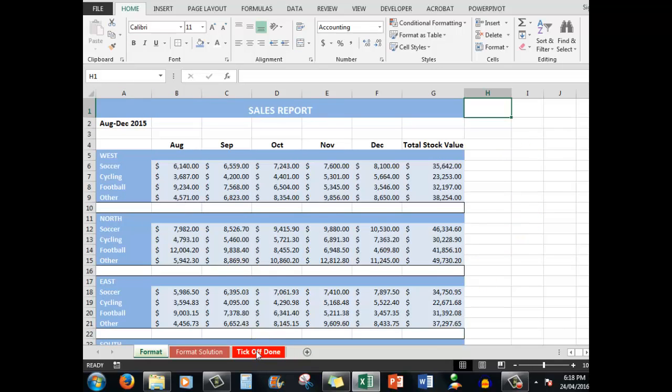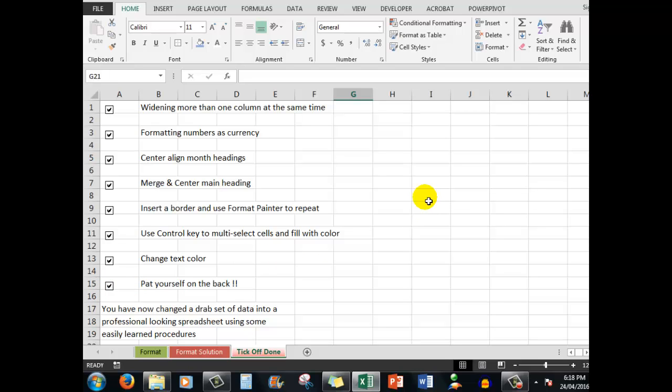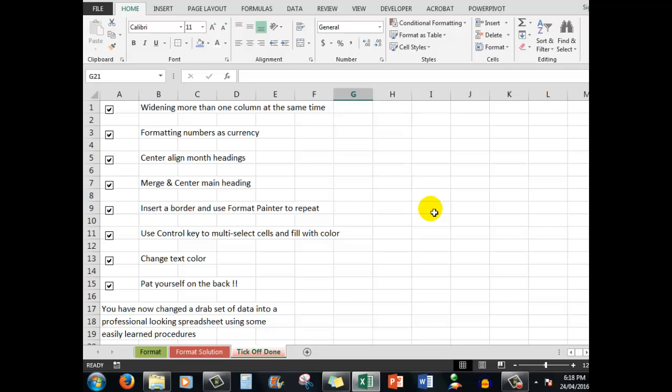Let's tick off done, change the text color. Now guys and girls you can pat yourself on the back. Remember this file is fully downloadable for free from the description area below the video and it will start off at scratch and you can tick off as you go through and perform the actions. Thank you so much for watching this very important upload from this end. Remember that practice makes perfect and thank you so much for watching. We'll see you next time, bye for now.